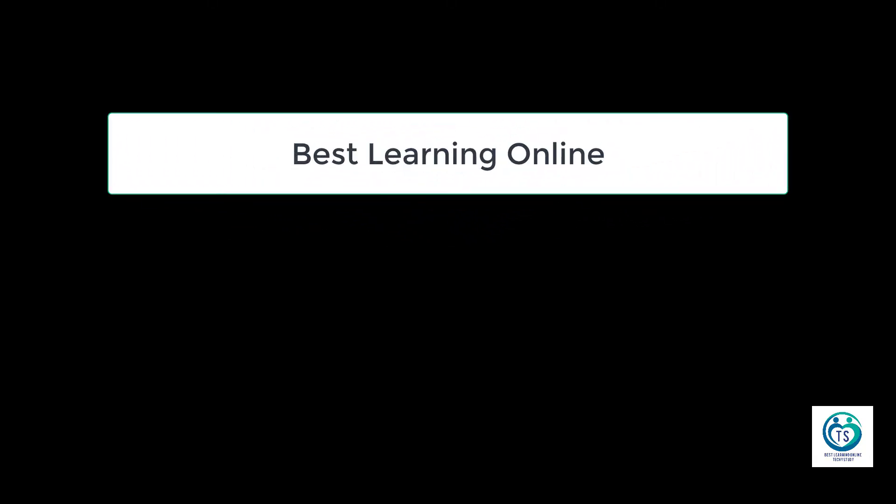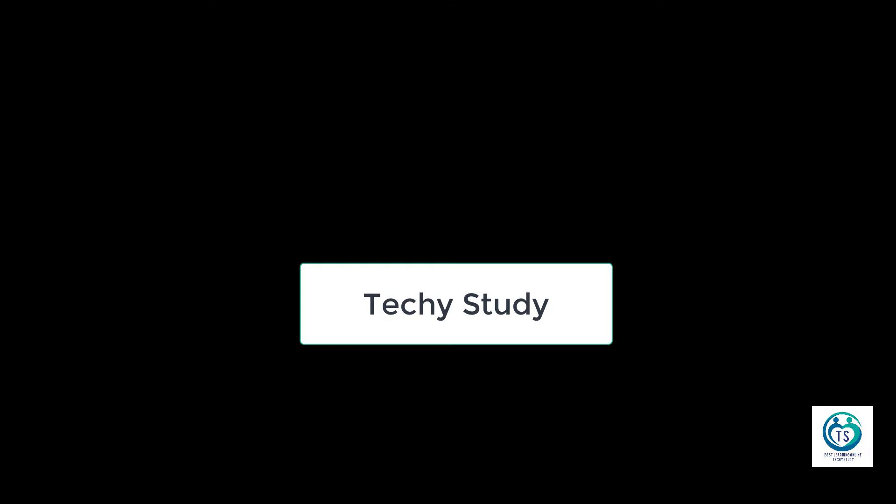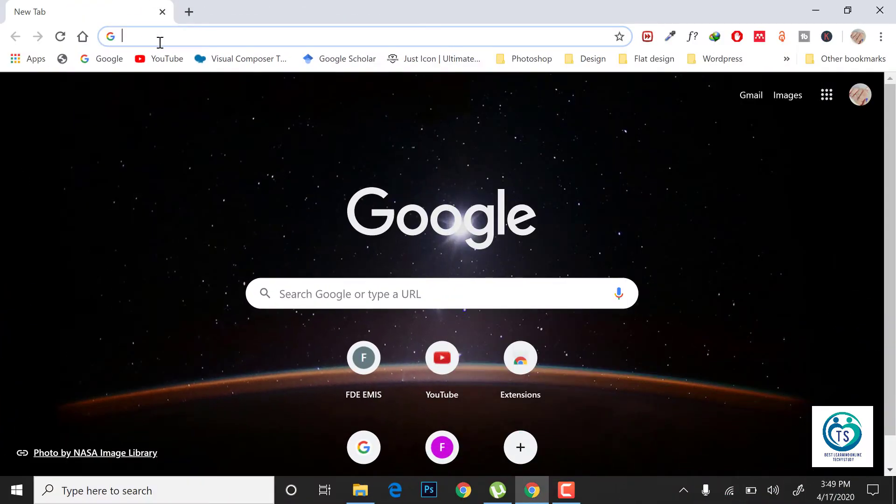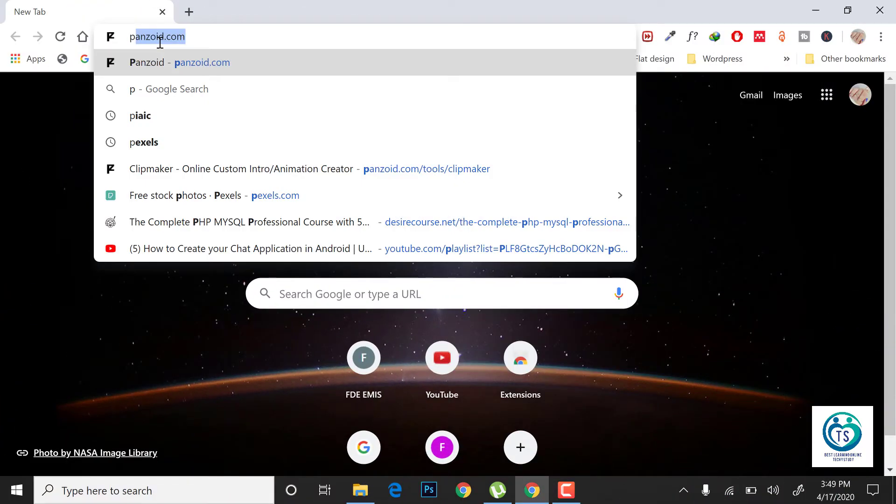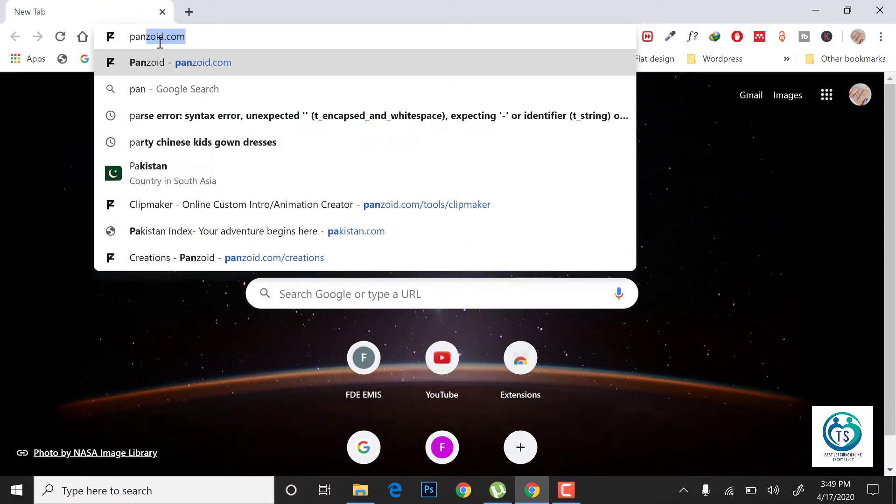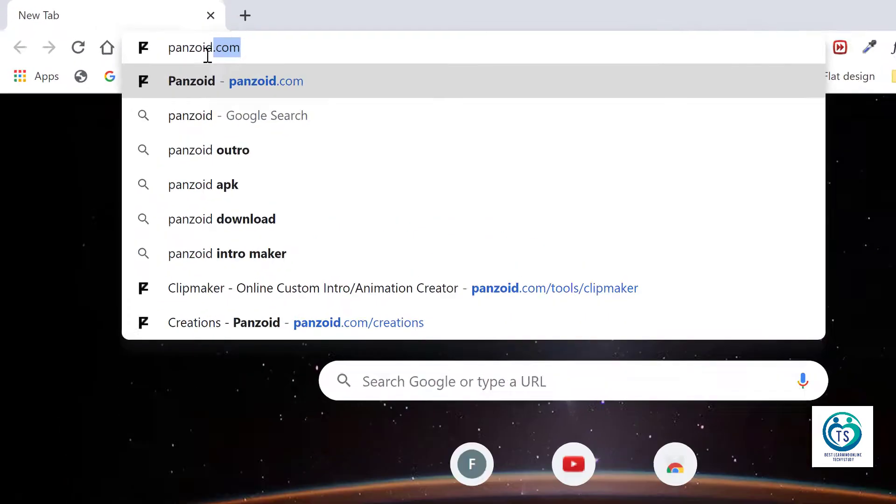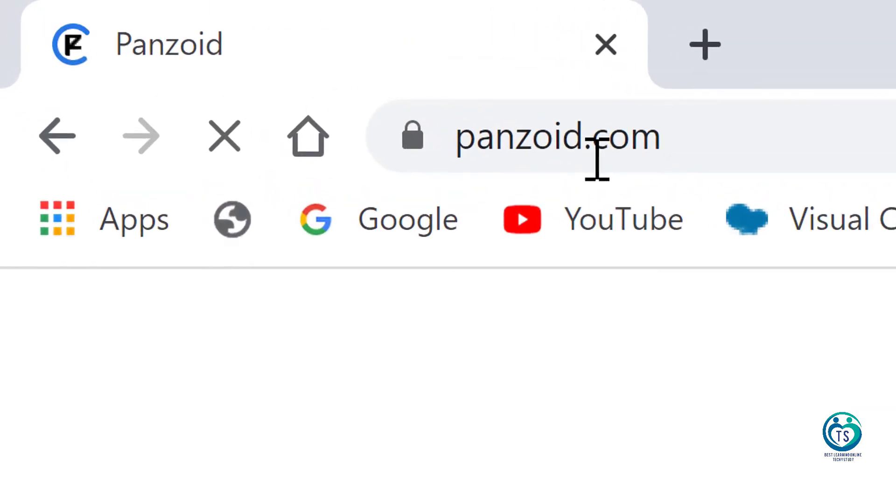Welcome to my channel, Best Learning Online at kistaddy.com. Today we will learn about how to make your intro for a YouTube channel. First of all, you have to go to panzoid.com.